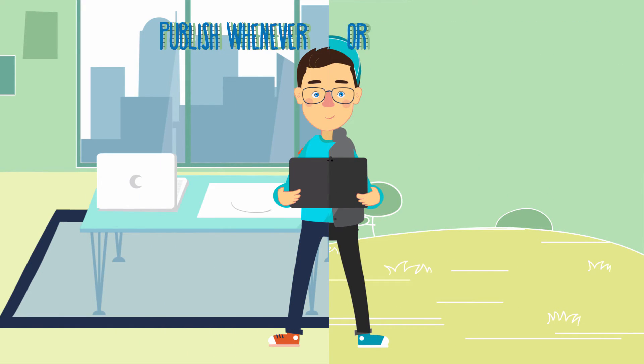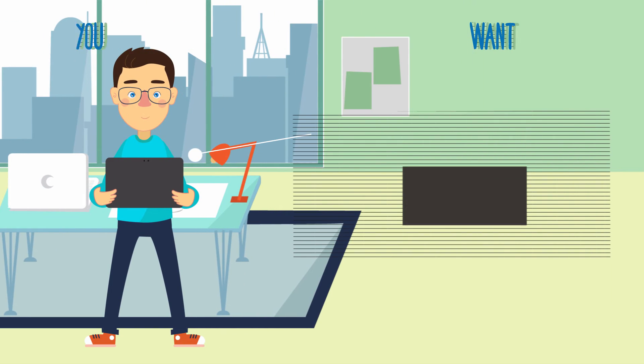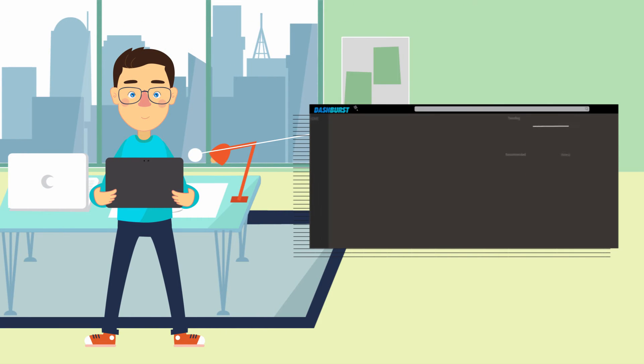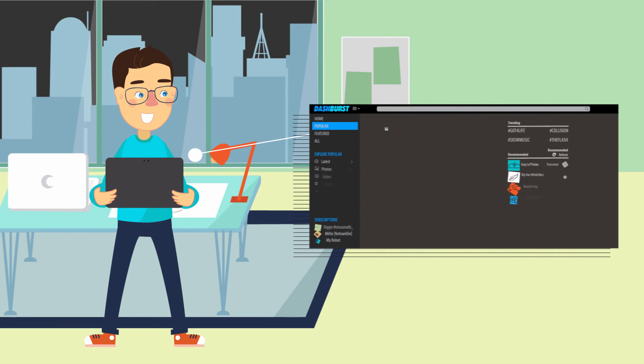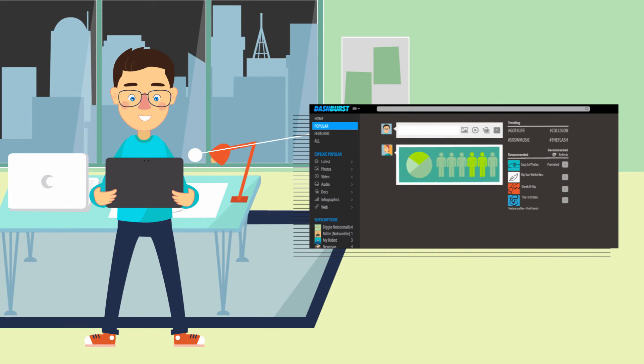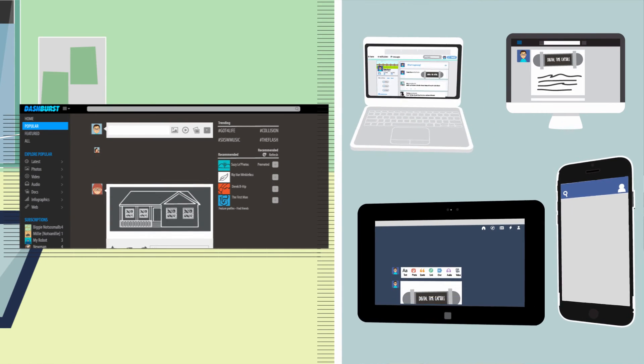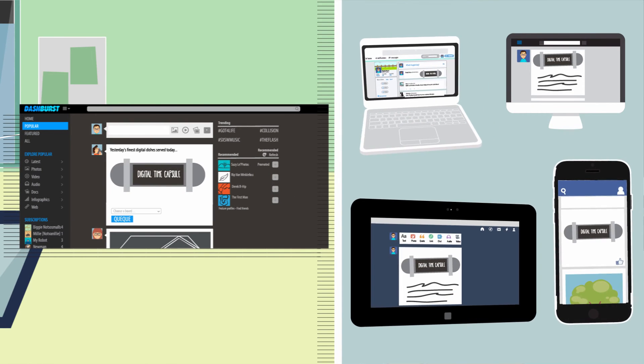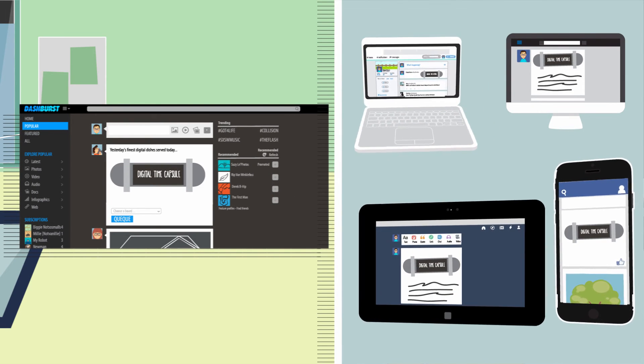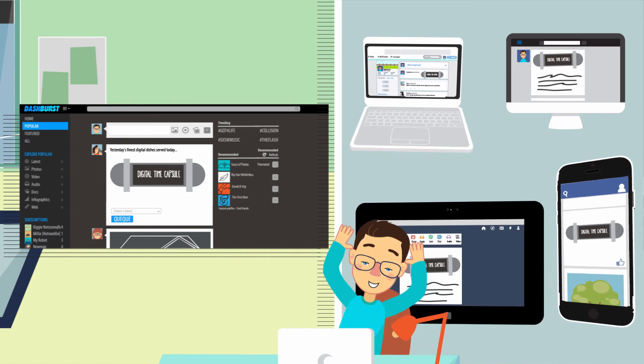Publish whenever or wherever you want. Schedule and queue unlimited bursts and watch them automatically get published to your Dashburst and other social media channels simultaneously, saving you time so that you can continue creating or just relax.